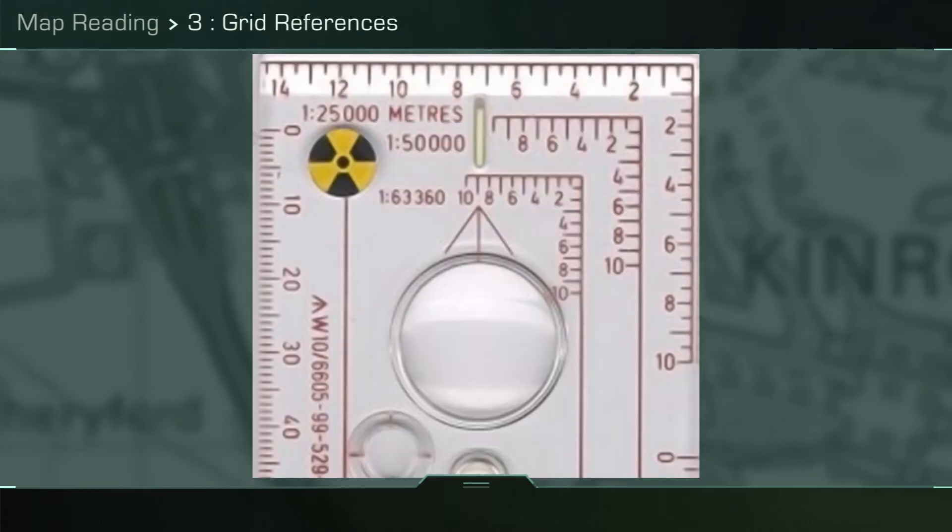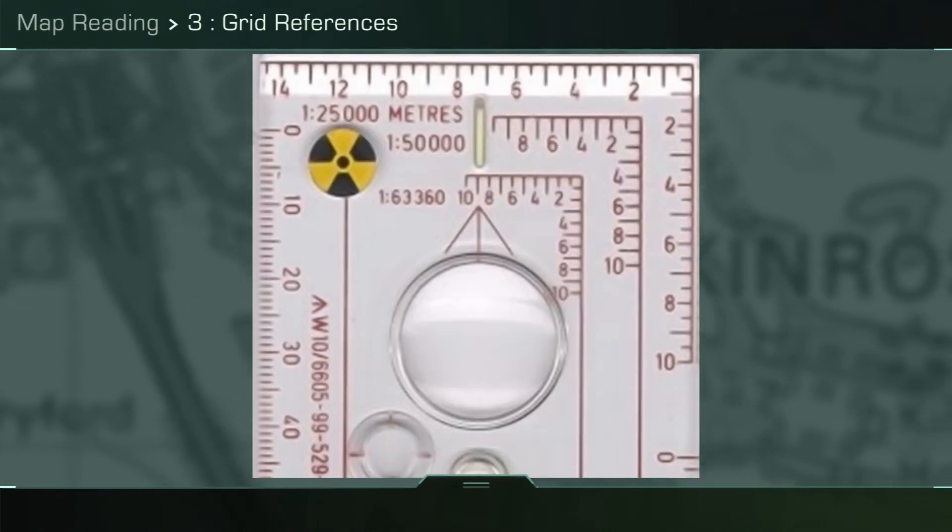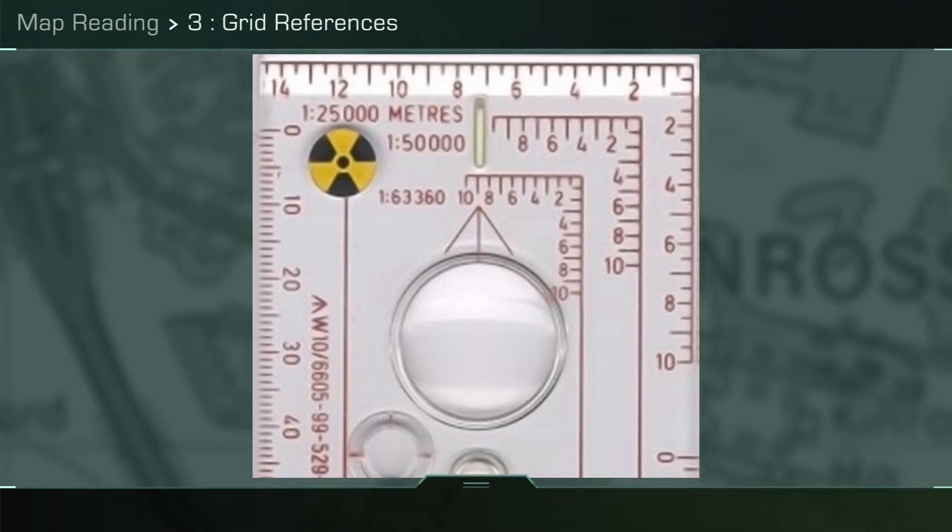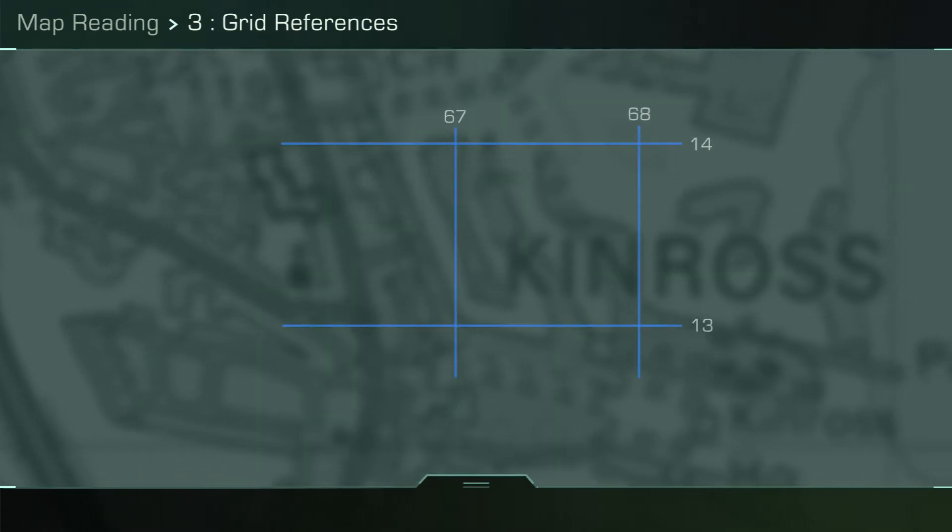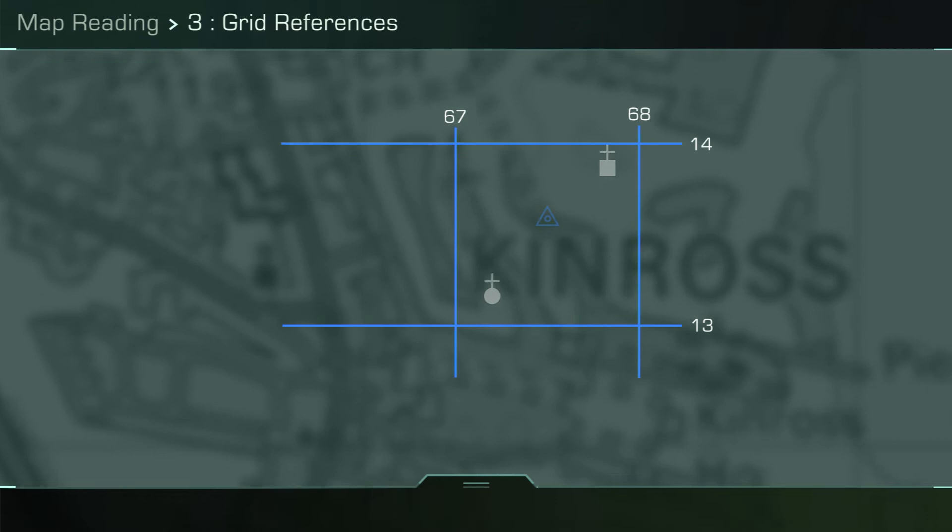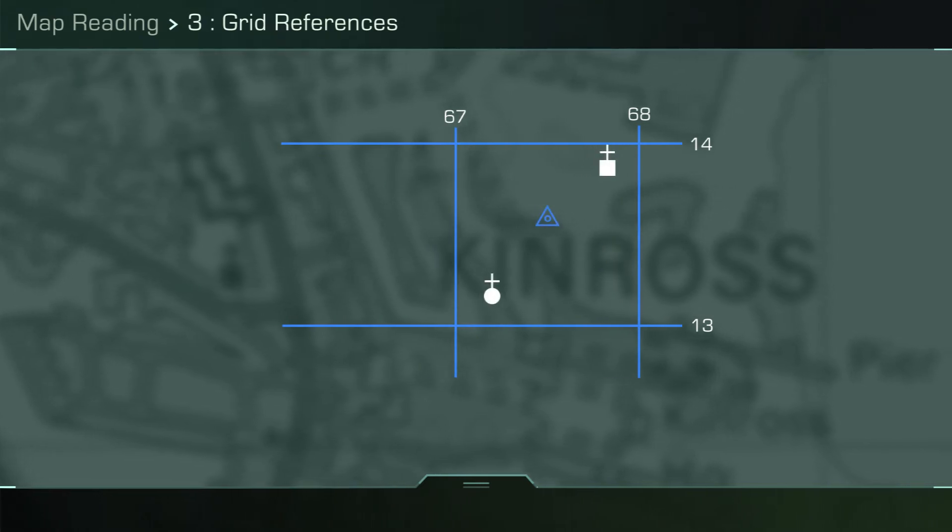To assist in the process of dividing the grid square into tenths, you can use the romers on a lightweight compass as shown. Each compass will have three romers relating to the different scales on a map and will break a grid square down for you without the need to draw smaller lines.